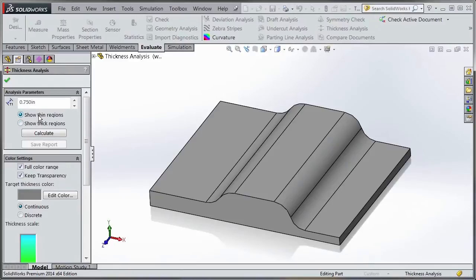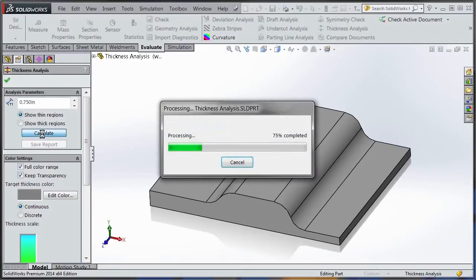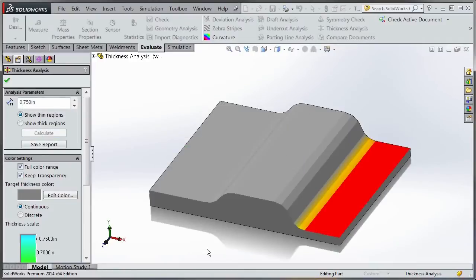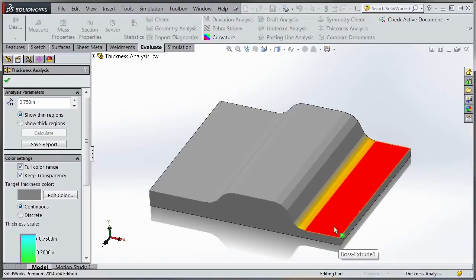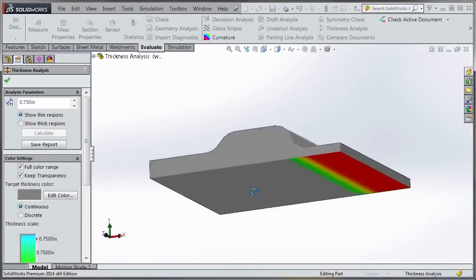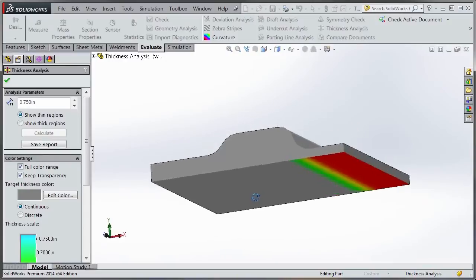Show thin regions will display the thickness scale for any regions less than the target thickness of 0.75 inches. When I hit calculate, you'll see this region which was 0.5 inches is less than the 0.75 target thickness. You can see how the color is applied on the face and also on the bottom face.